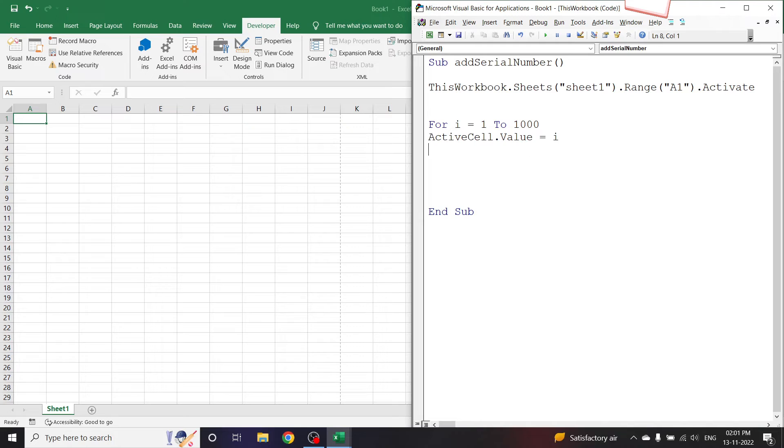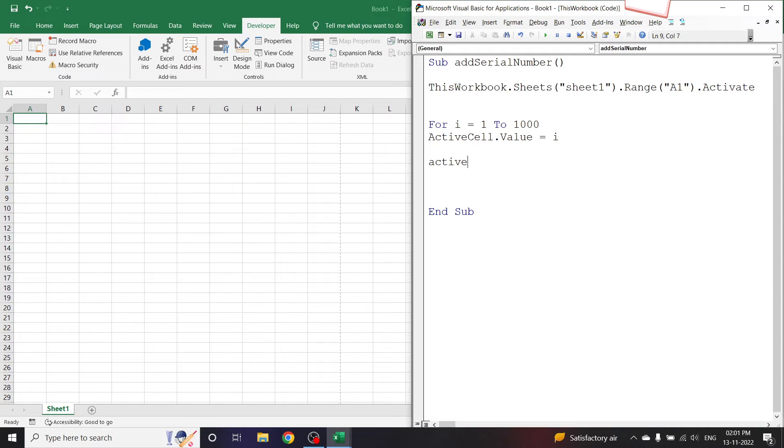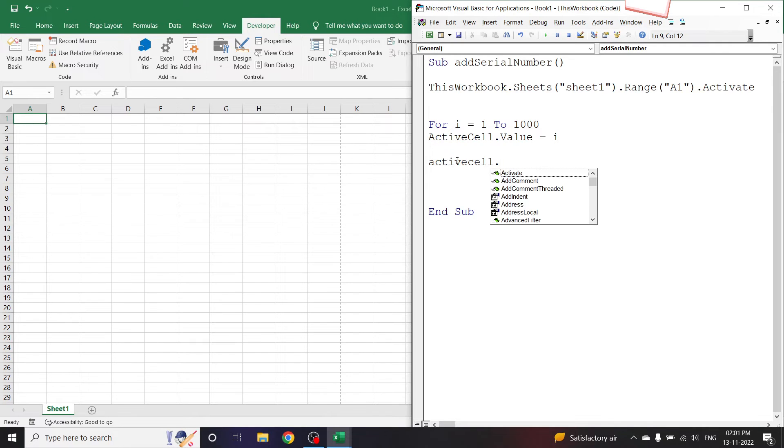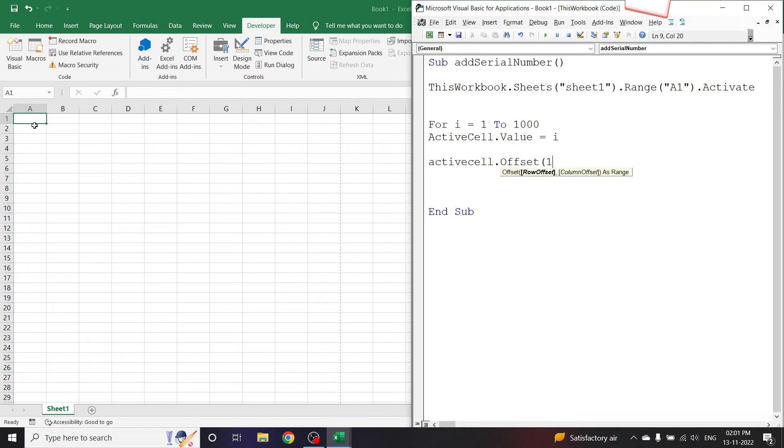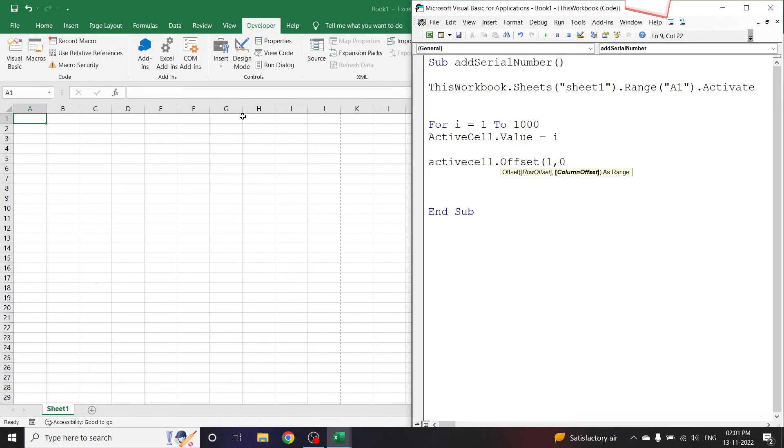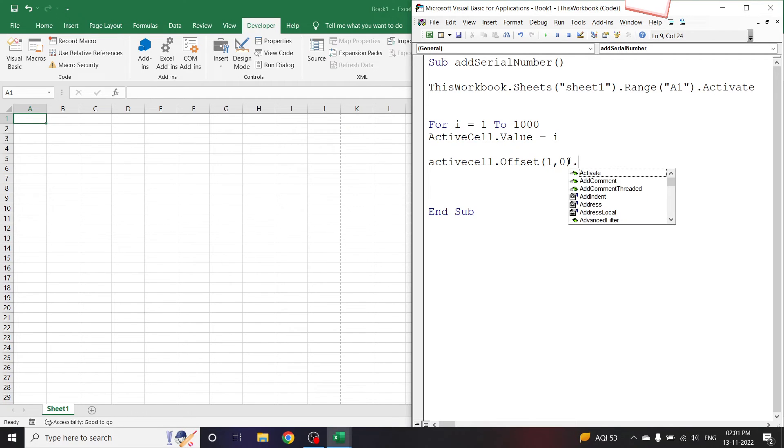For that, ActiveCell.Offset in bracket, the row offset is 1, i.e. we want it to go 1 row below, comma 0 - we do not want to change the column number at all so it will be 0, bracket close, comma Activate.